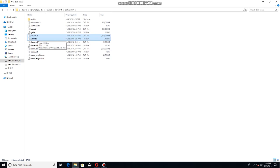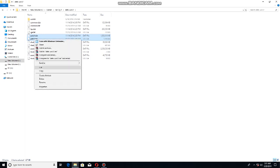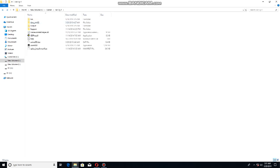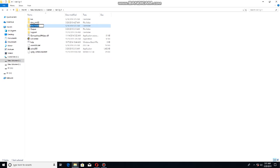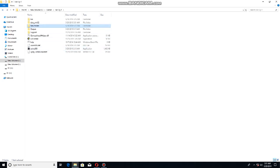You can type the file name in the menu. You can download it, select it, and copy it. Then paste it into the new folder.